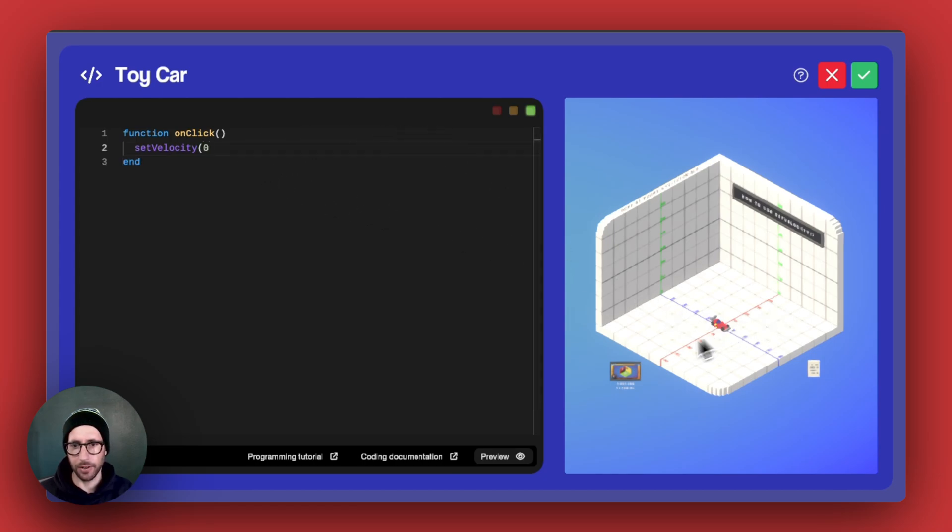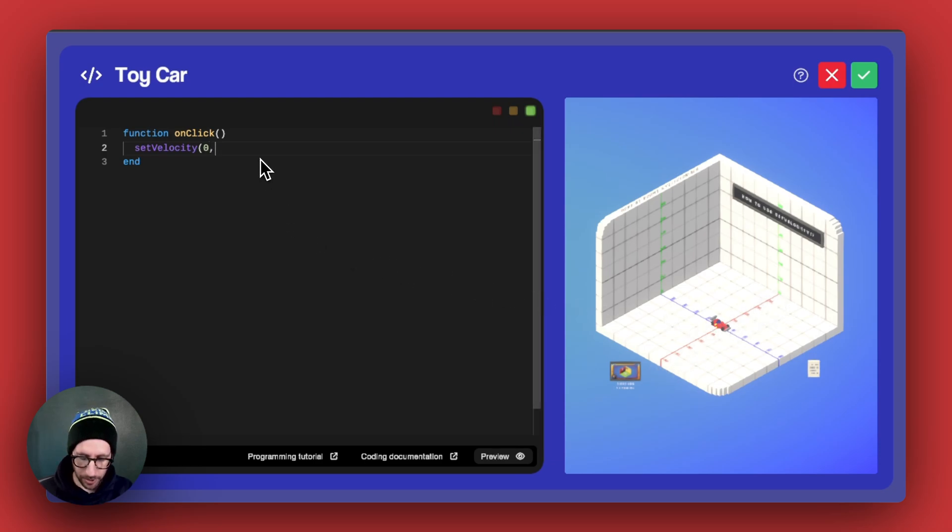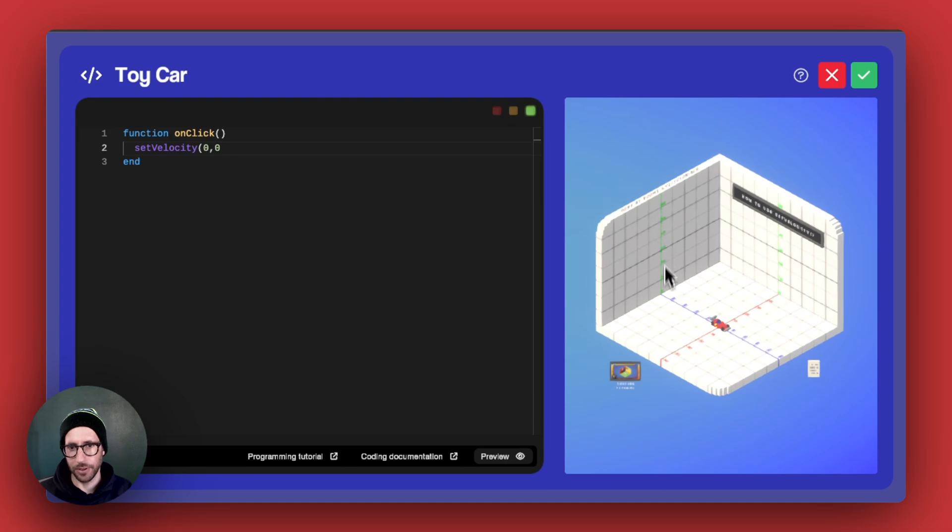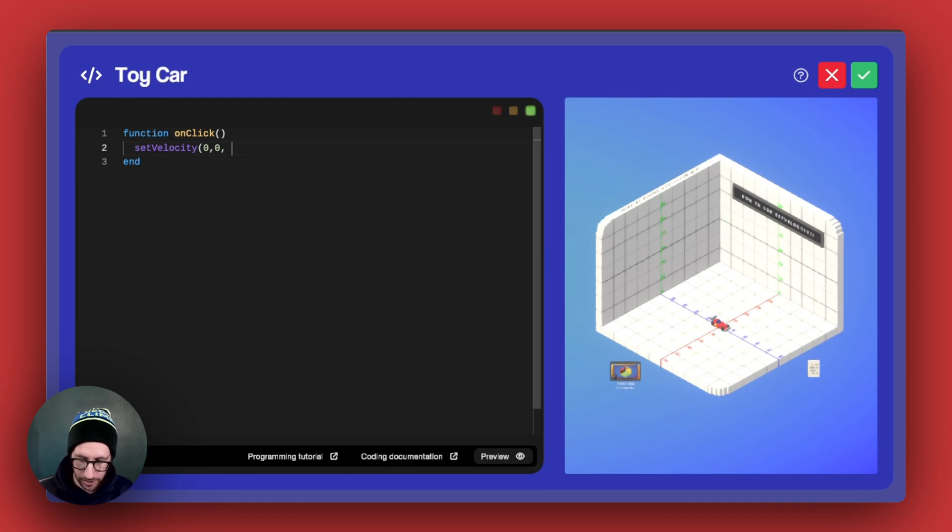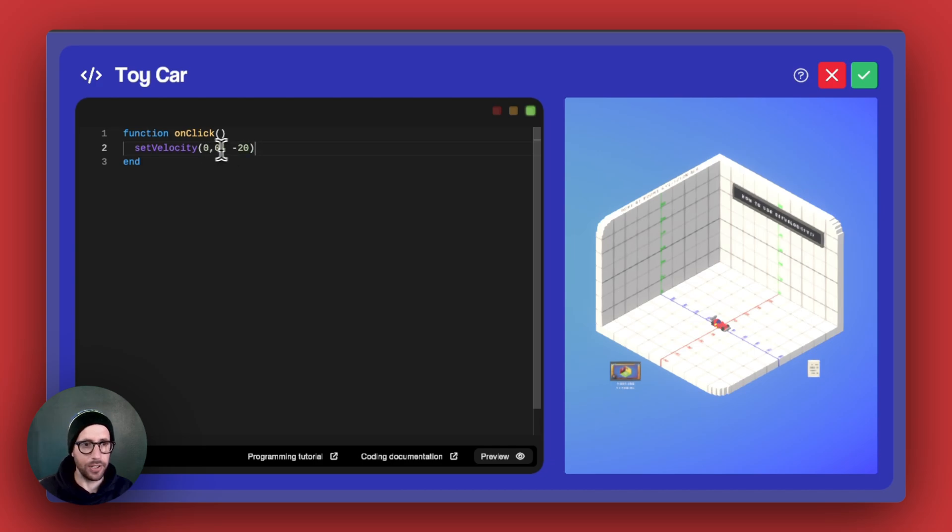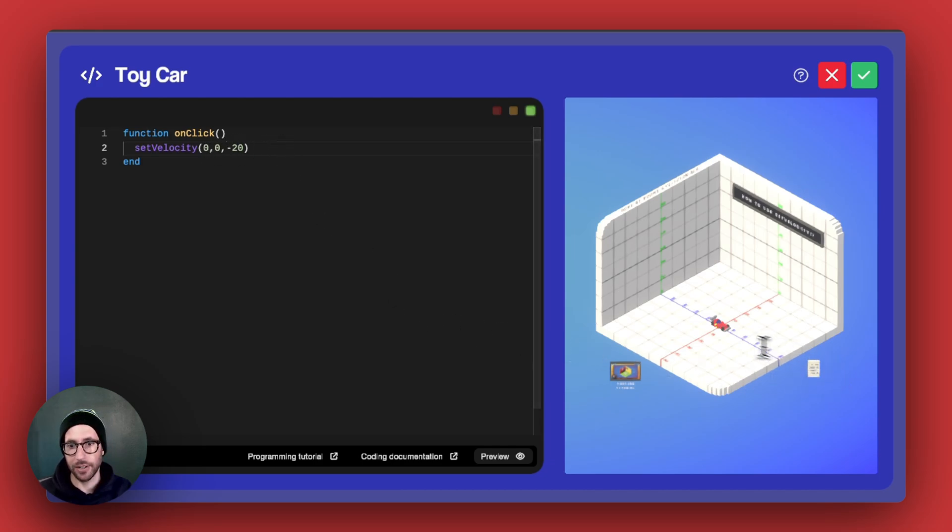We also want to put a 0 for the y-axis, which would be the green one, which is vertical. And then we want to do negative 20 for the z. And the reason that it is negative is for the directionality aspect. It's going this way.